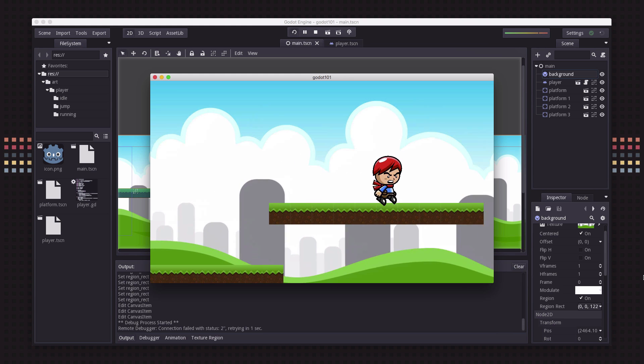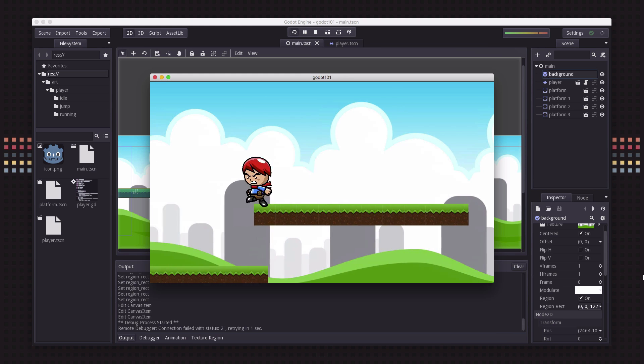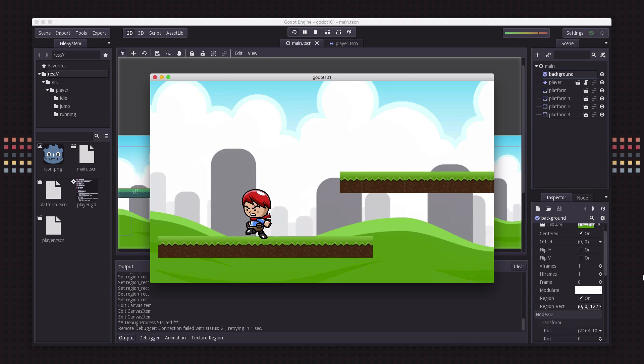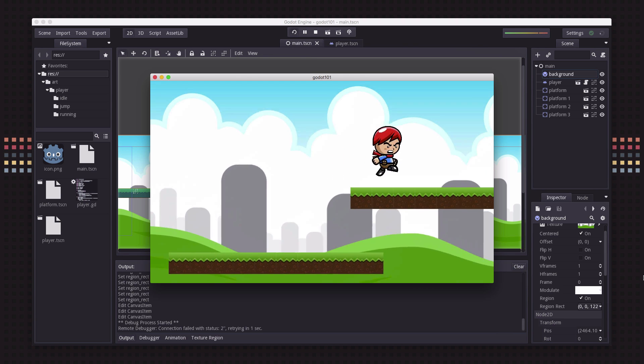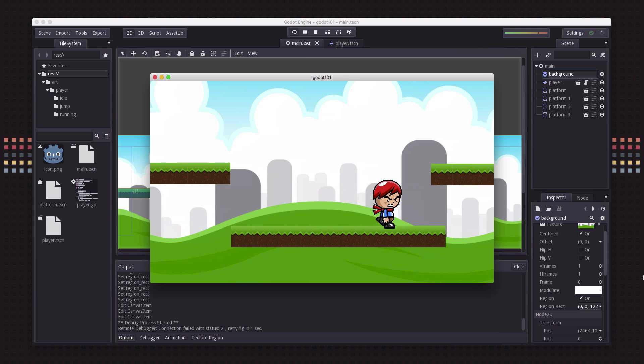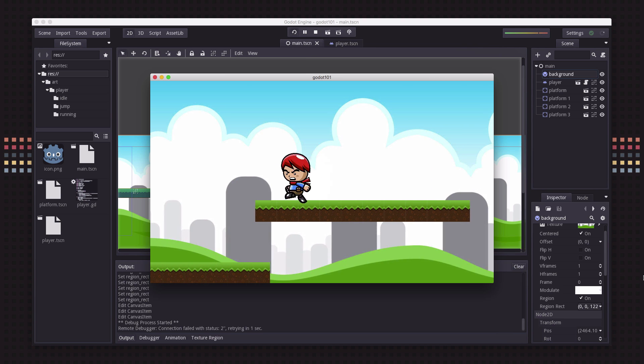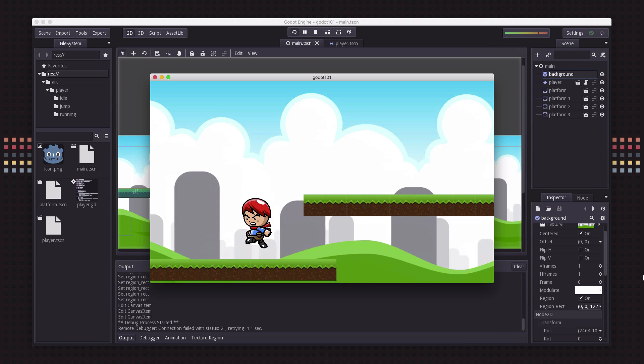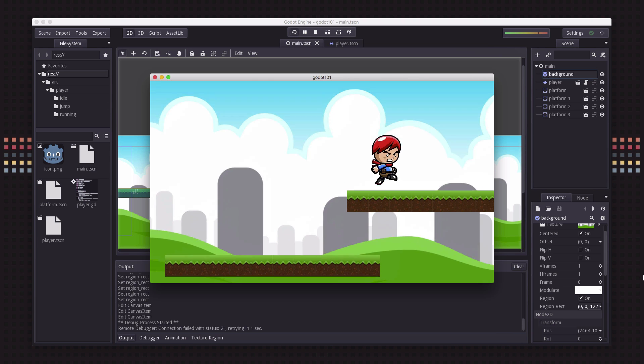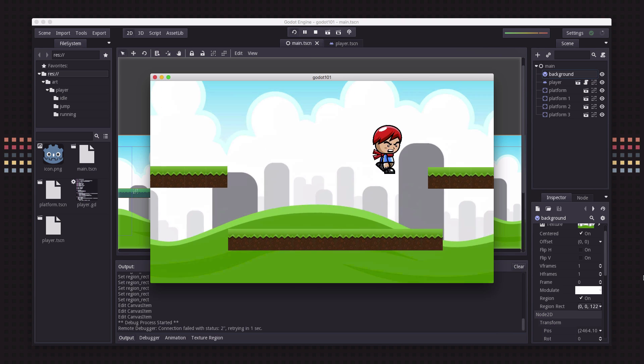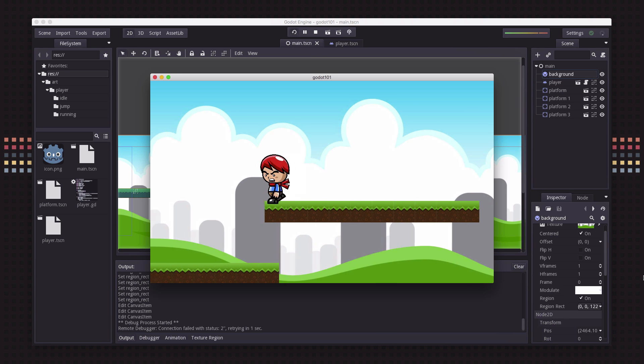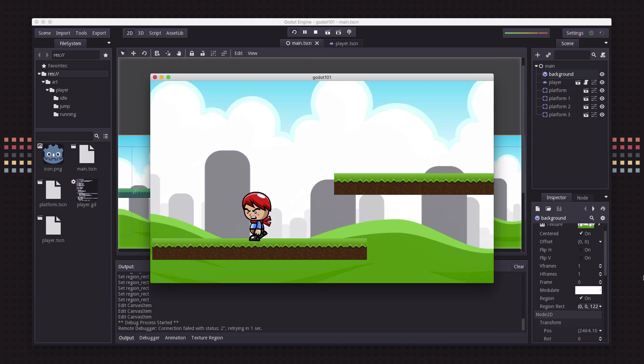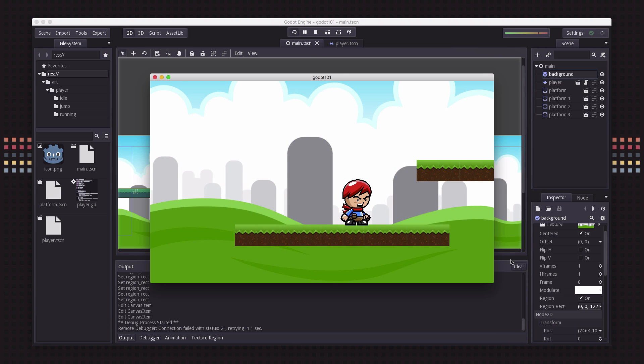But there's one more improvement we can make. As well as having the background scrolling back there it would look even cooler if it scrolled at a slightly slower speed than our player moves and this is called parallax scrolling.